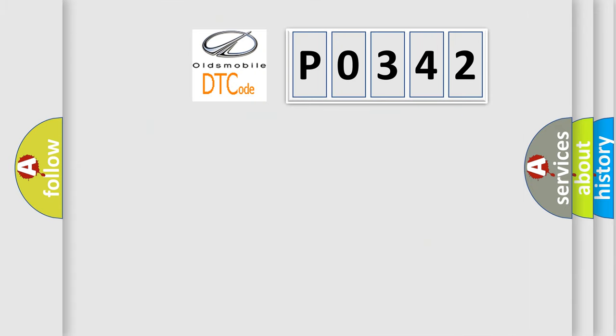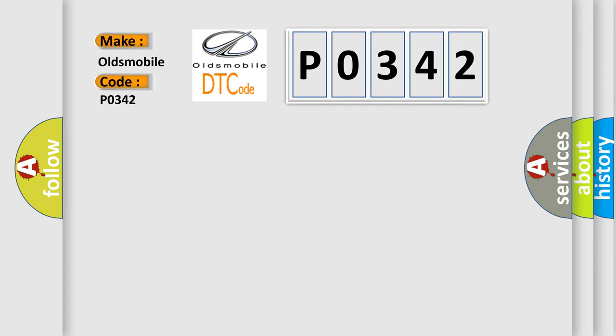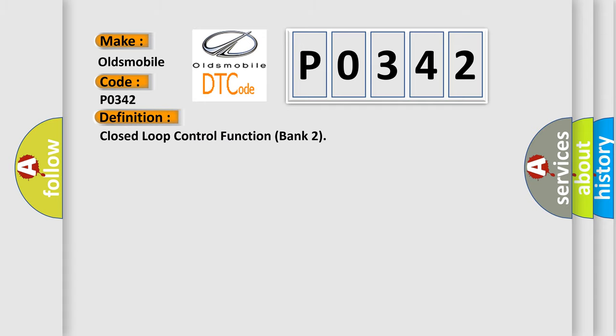So, what does the diagnostic trouble code P0342 interpret specifically? Oldsmobile car manufacturers. The basic definition is: Closed-loop control function bank 2.